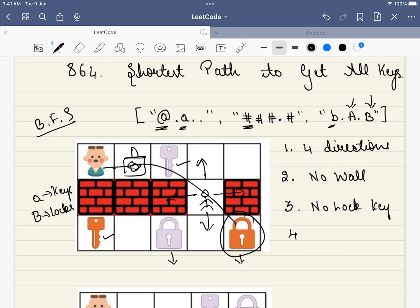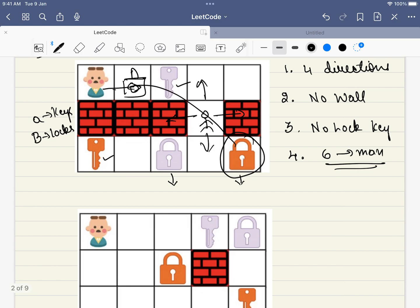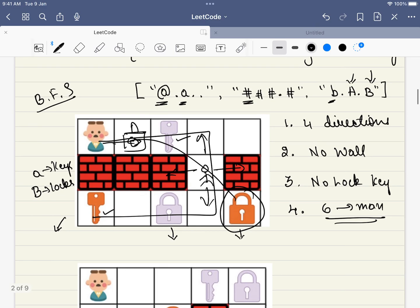These are the four problem constraints. What we have to find is the minimum number of steps from the starting point to collect all the keys. In the first example, it is equal to eight steps to get all the keys.